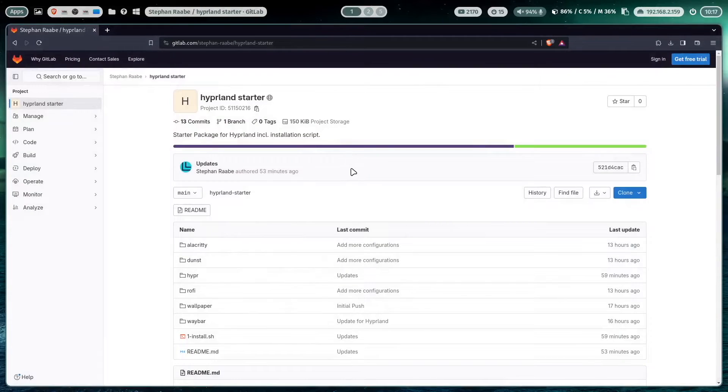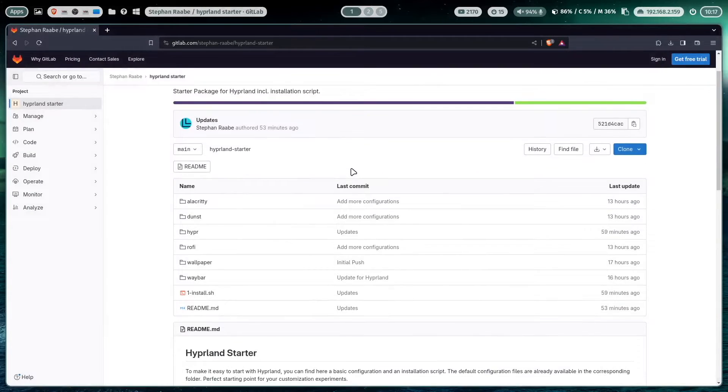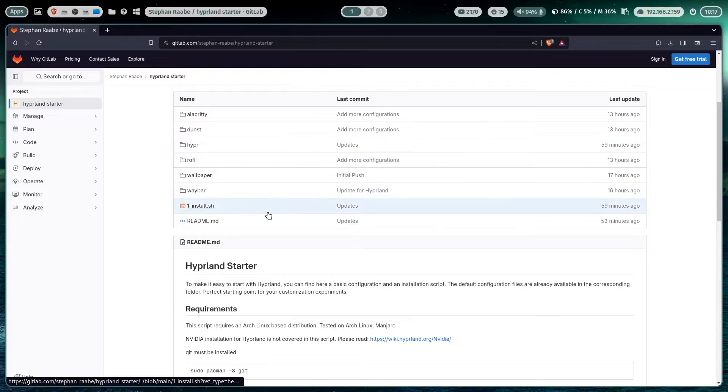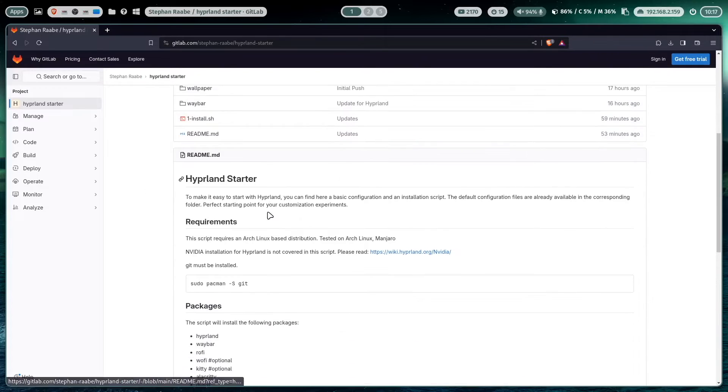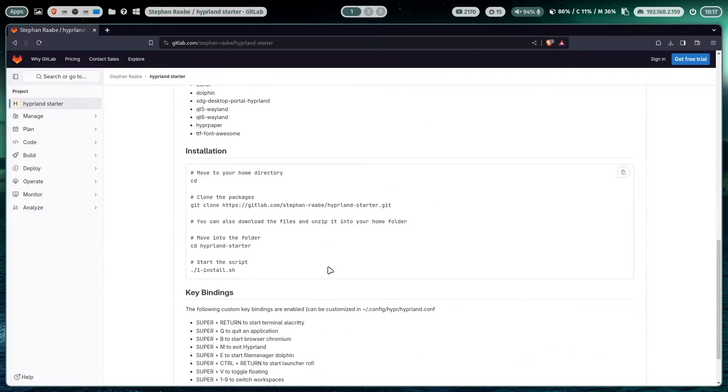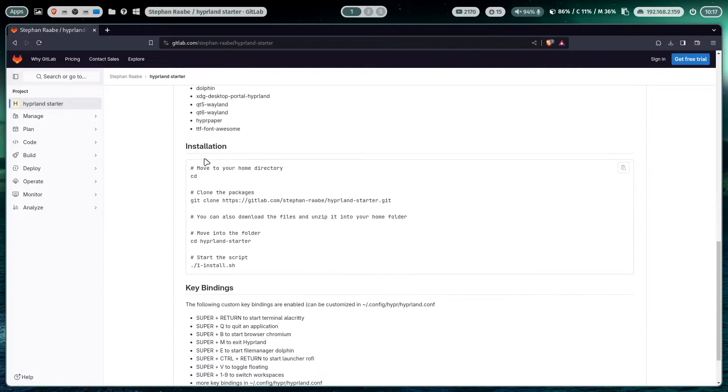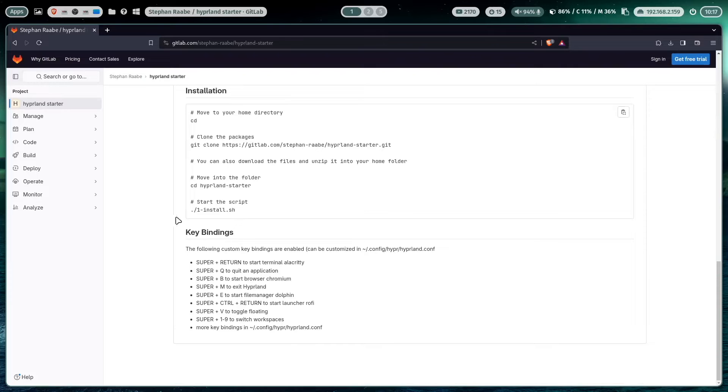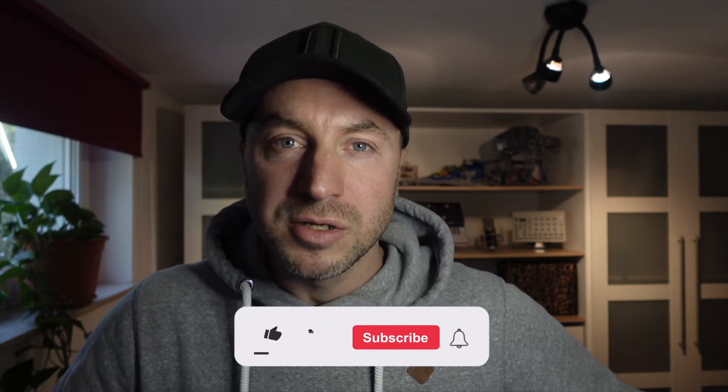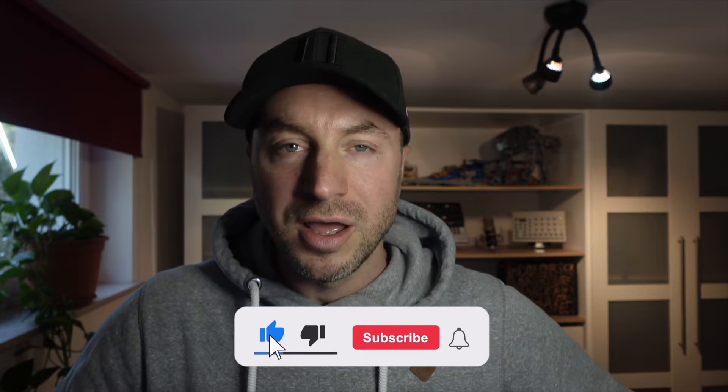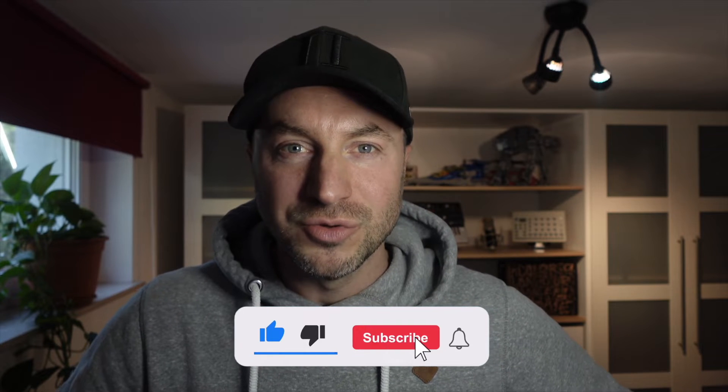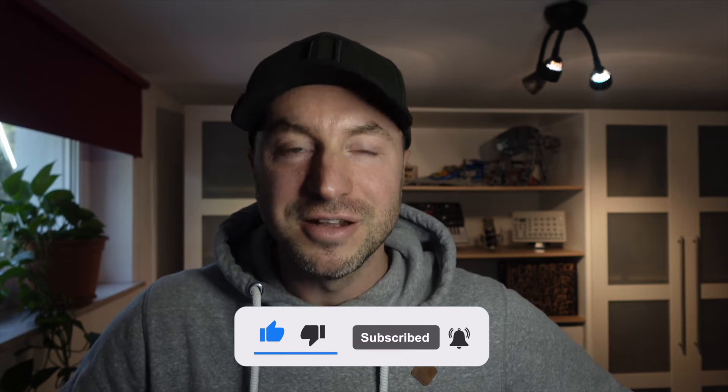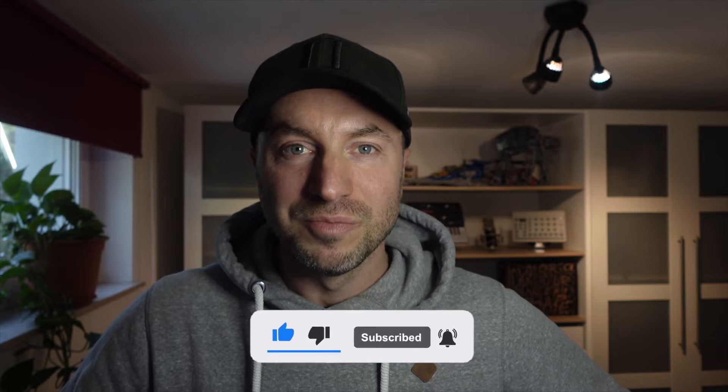The Hyperland Starter contains an installation script to install the core components, the core packages of a Hyperland installation plus the related configurations. With this you will get a perfect starting point for your Hyperland experiments. The Hyperland Starter package is available on GitLab on my repository and ready for you to download. You will find the link in the description below.